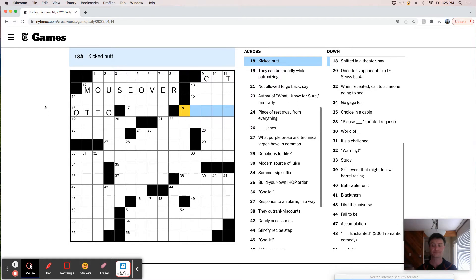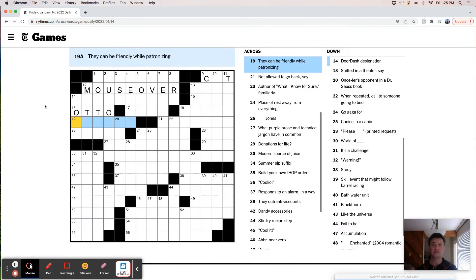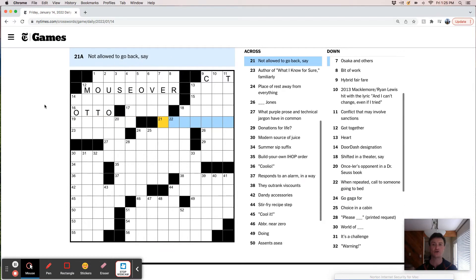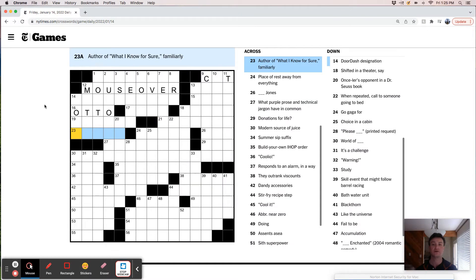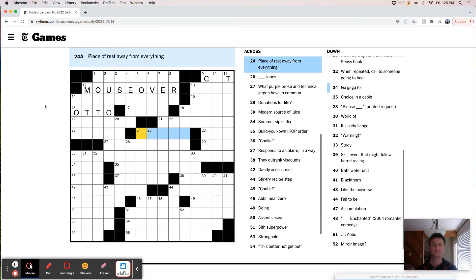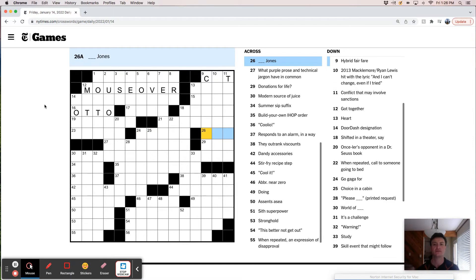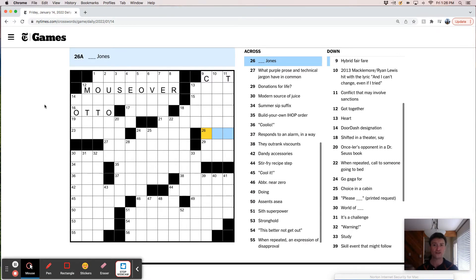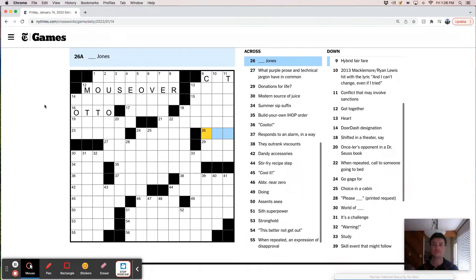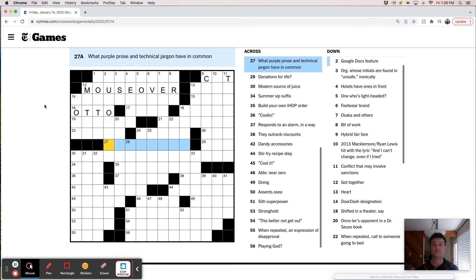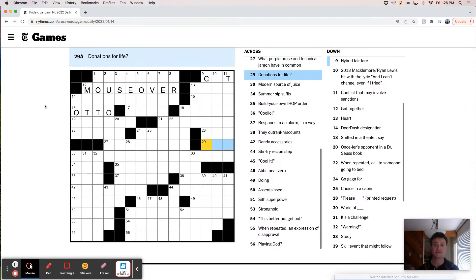Kicked butt. They can be friendly while patronizing, not allowed to go back. Say author of what I know for sure. Place of rest away from everything. But I don't know what purple pros and technical jargon have in common. Yikes.